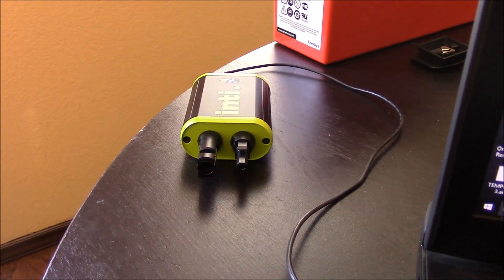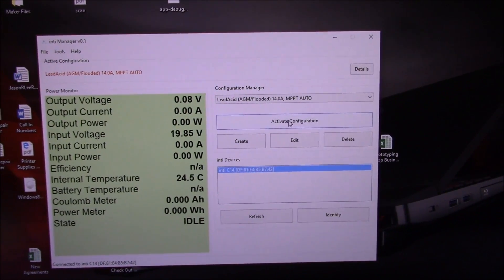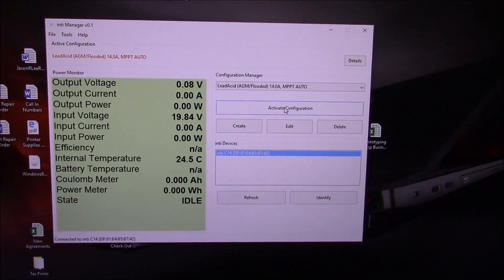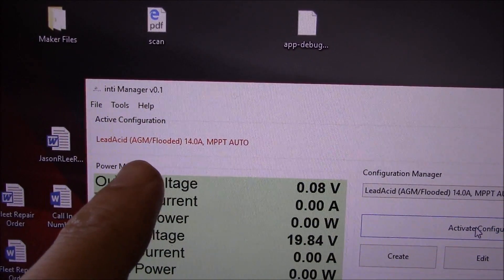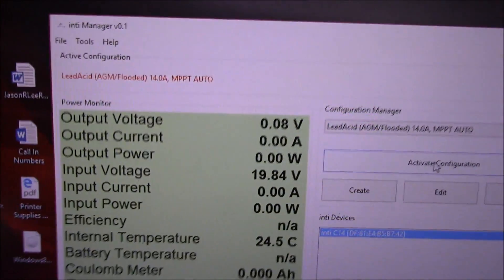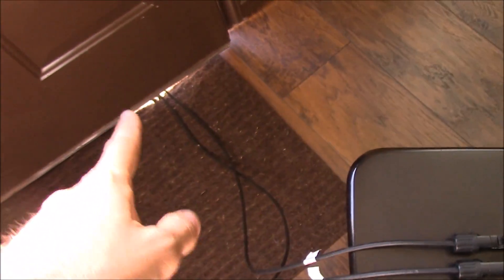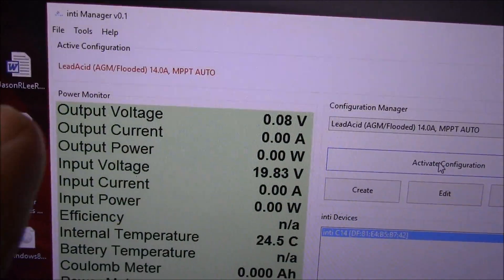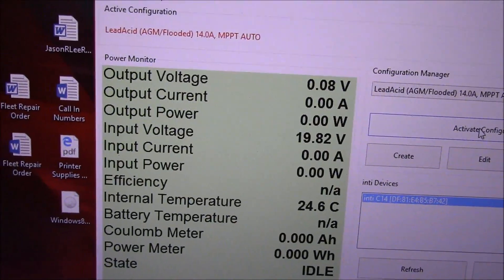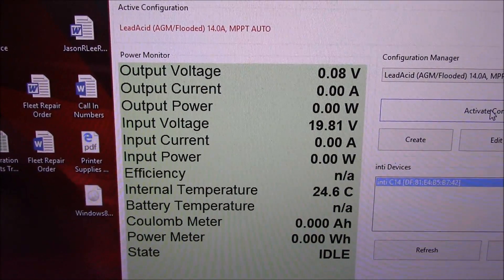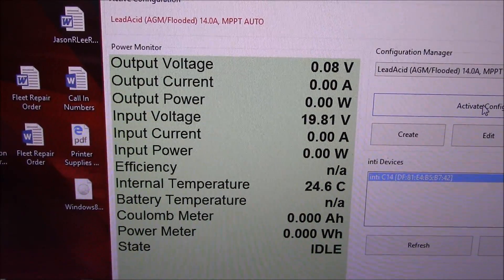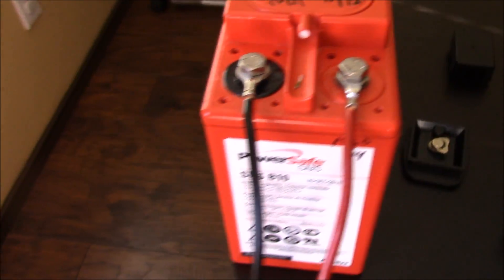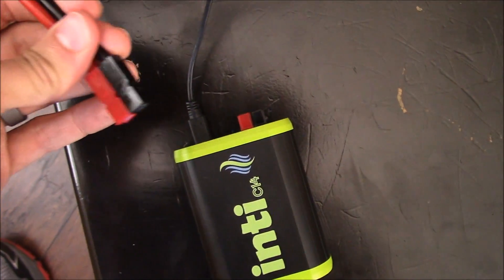So this battery is an AGM battery, it's not a gel cell, so we've got that plugged in here. The active configuration is for an AGM or a flooded battery. And I do have this connected now to the solar panels as you can see, so we are seeing a 19.8 volts input voltage. So all we need to do is we've got these connectors connected to the terminals and we just need to take this Anderson connector and connect it to the charge controller.